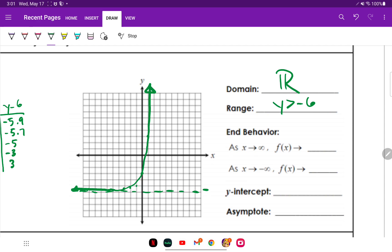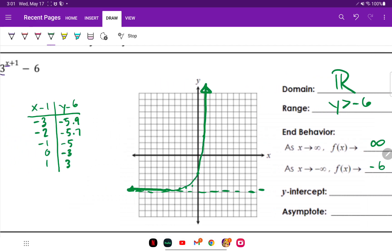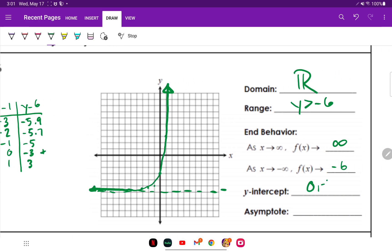As X approaches infinity, my Y value also approaches infinity. But as X approaches negative infinity, my graph does not go below Y equals negative six, so Y approaches negative six. For my Y-intercept, I can see that is zero comma negative three. And the horizontal asymptote is Y equals negative six.